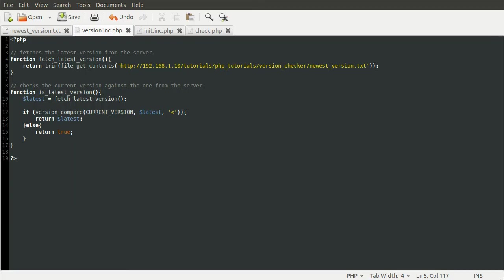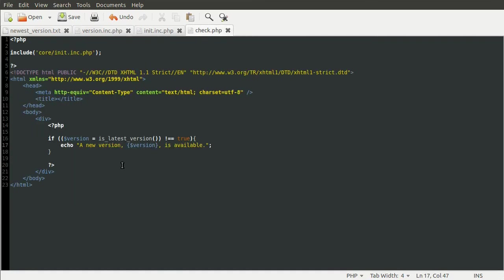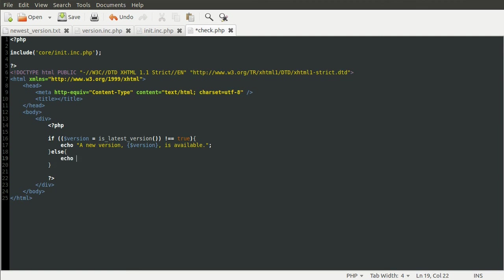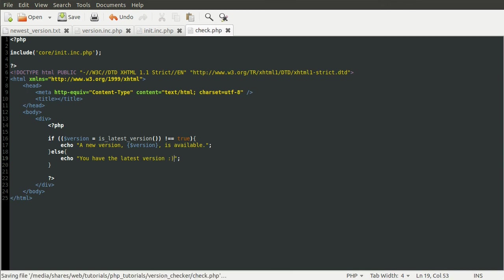So that's basically it for this tutorial. Obviously you can add an else condition which I demonstrated in the first part. So you do else, echo you have the latest version. Ooh, smiley face. Yay.